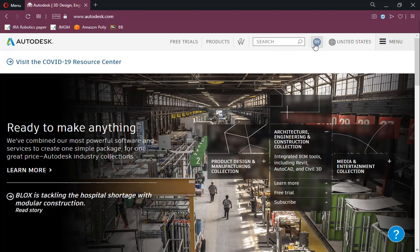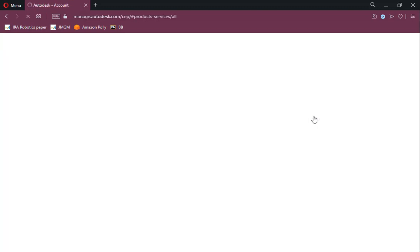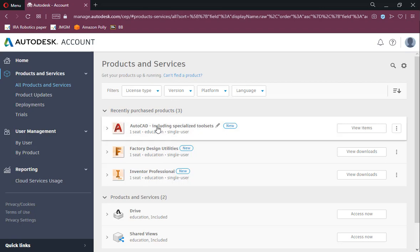After logging in, go to the user menu and select Products and Services. This will show the current products in your account.